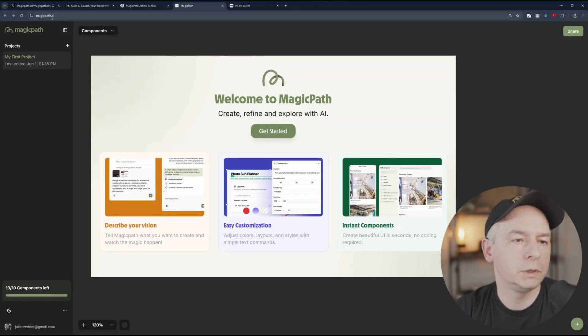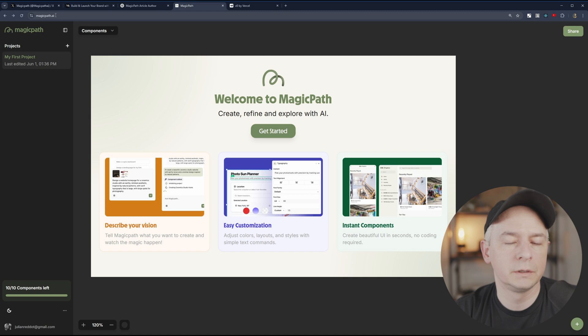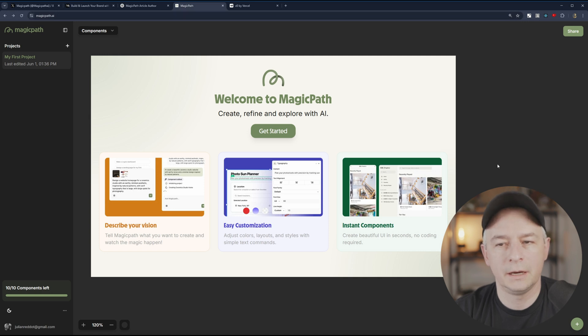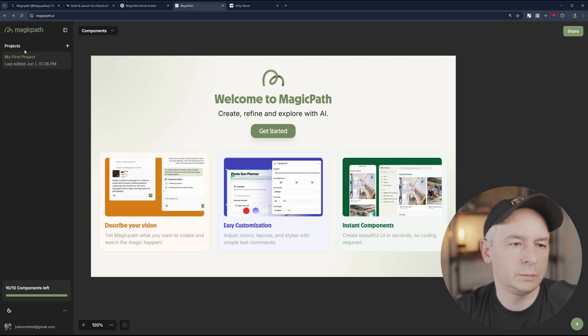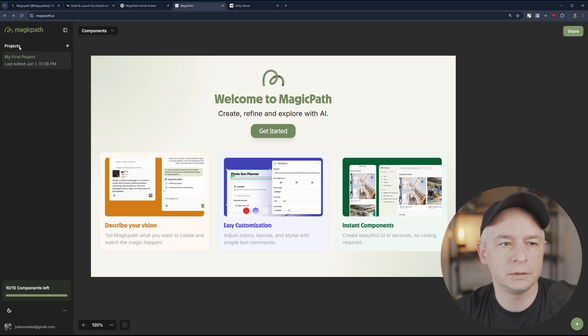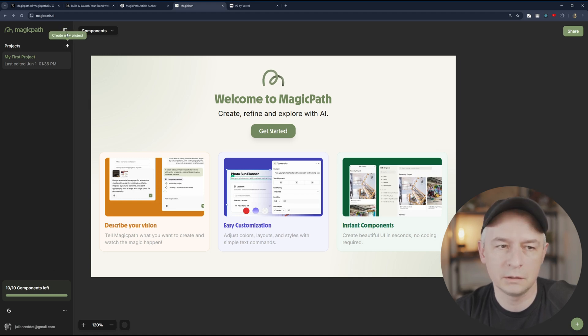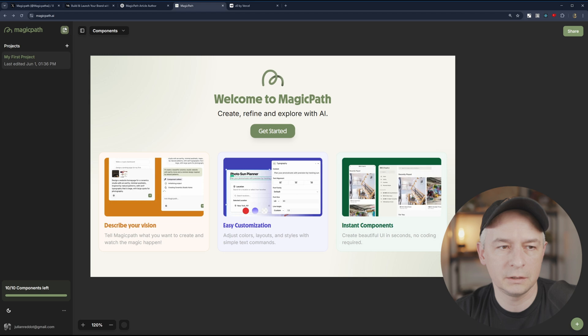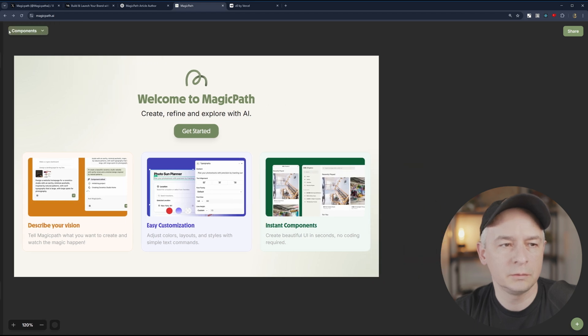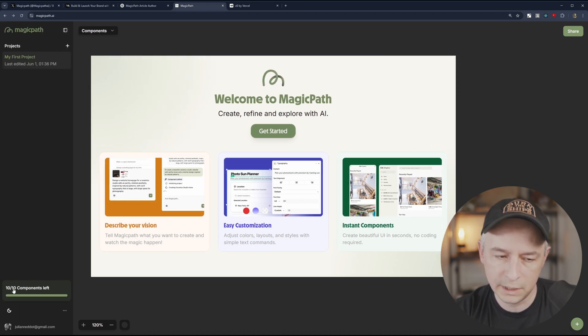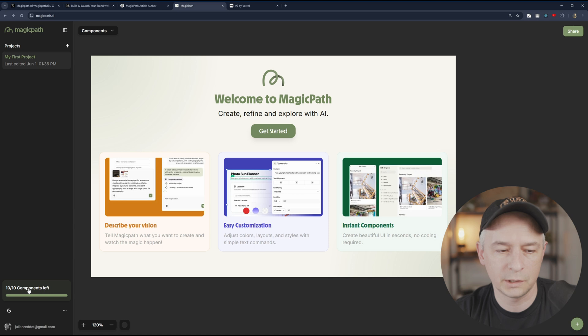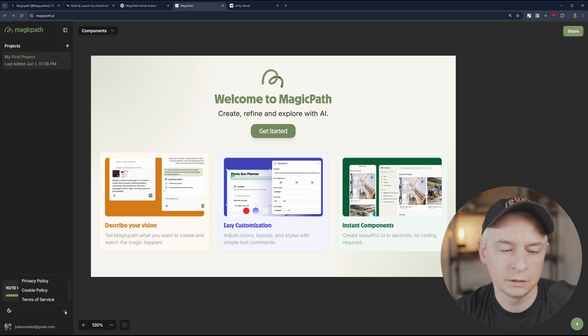When you navigate to magicpath.ai, this is what you're welcomed with. We do get one project. I'm using the free version for now. You do get one project. Obviously, this kind of looks like Shotzi and UI, which is pretty nice and slick. We do get 10 components, whatever the component means, not entirely sure.